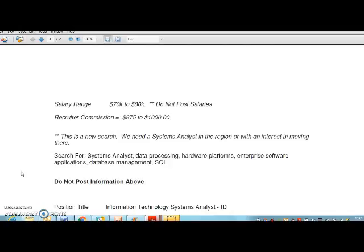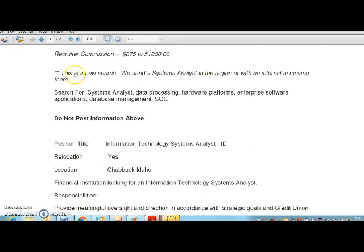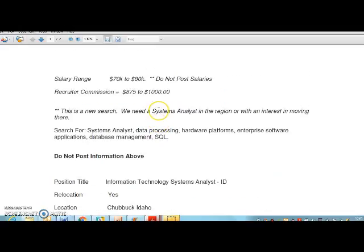This is a sample job order. As you can see, the salary range is posted above — please do not post salaries. The recruiter commission is listed here for this particular job order. There will be notes here — for example, this is a new search for a system analyst in the region, along with some search terms you might want to use. Do not post any of this information on any job board.